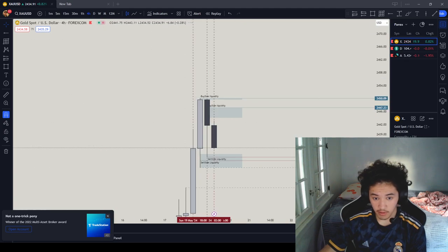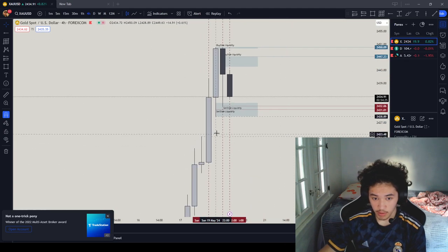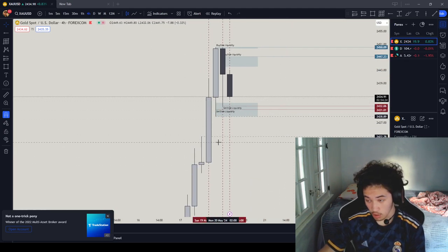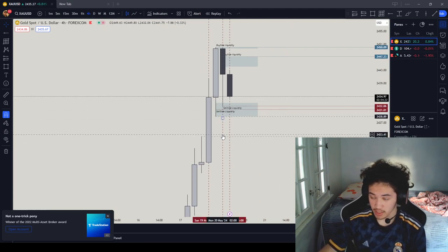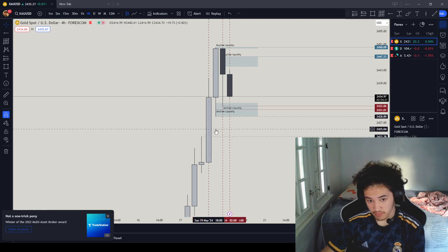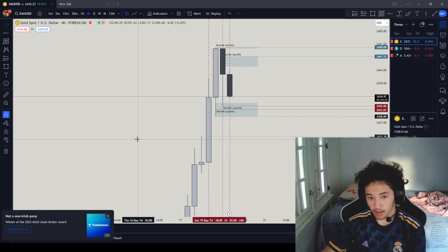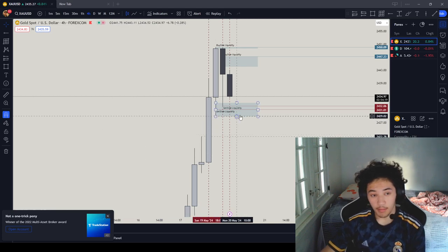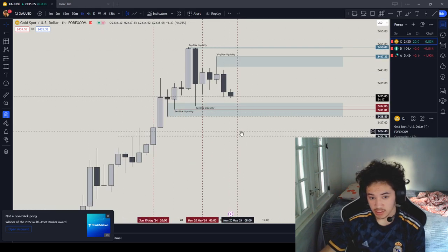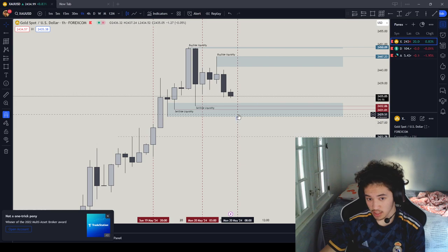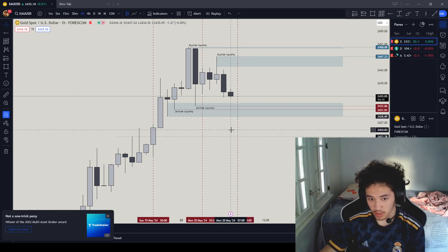So we go back to the 4-hour, what do we have in the 4-hour? We're close to a fair value gap, so I feel like it should fill the fair value gap in. But prior to filling the fair value gap, I feel like it should get a deeper fill of the fair value gap, like to the halfway.